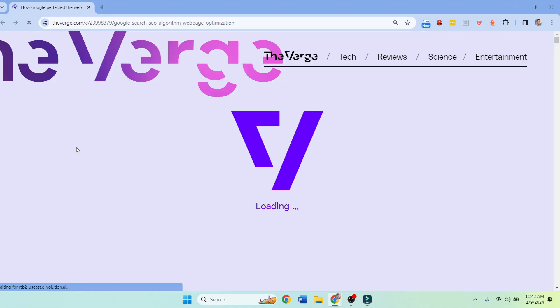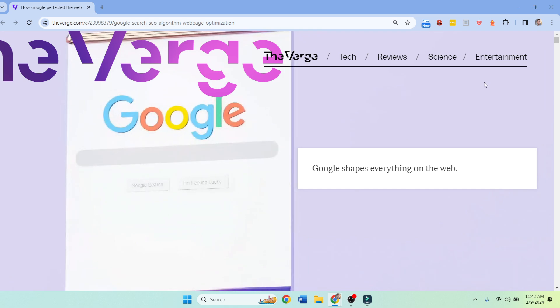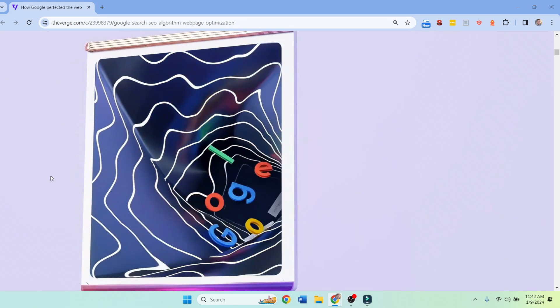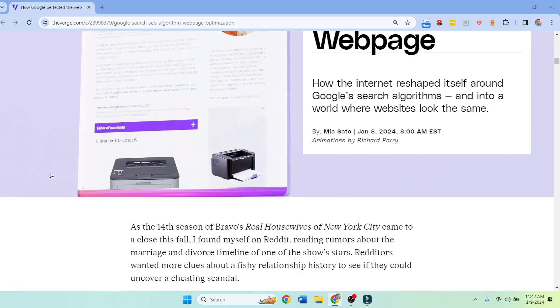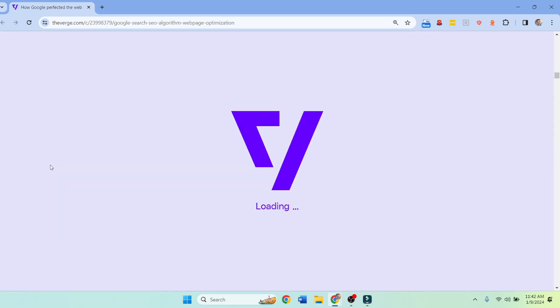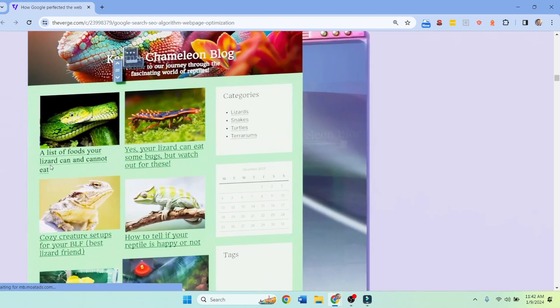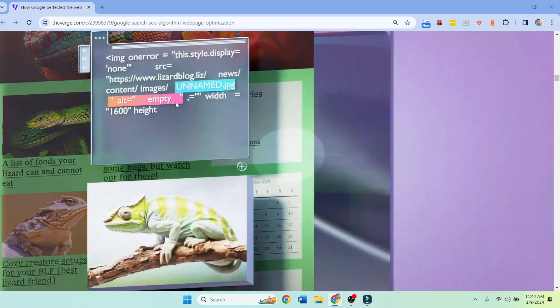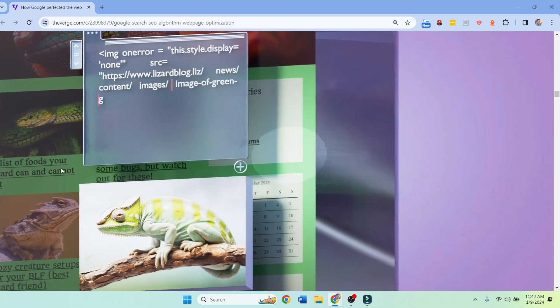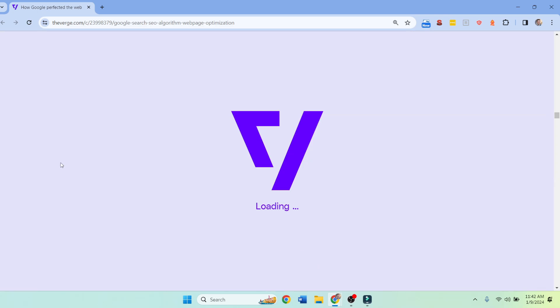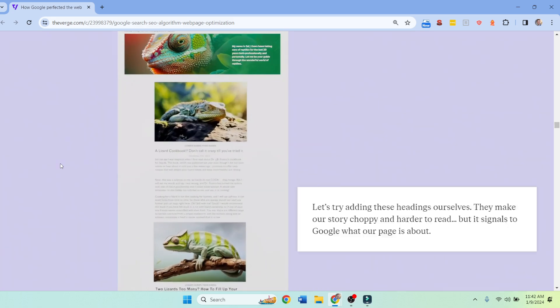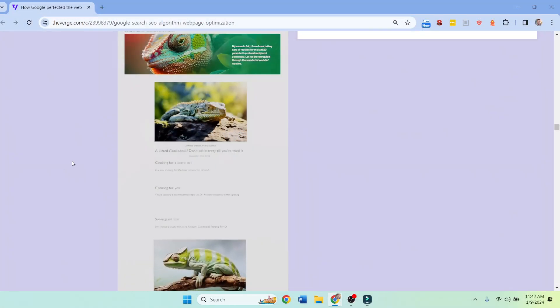Now have you seen this Verge article? Super cool. They take us through the evolution of blogging. Look at the UI here, like crazy. So they're saying Google's powerful. We wanted to start a website on like chameleons or something, and this is what we created. But at first we didn't have file names named and alt tags. It's a really good article.